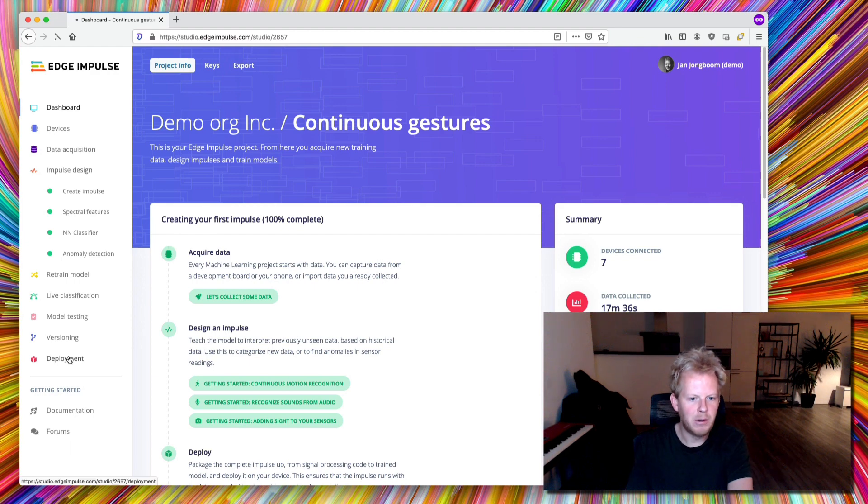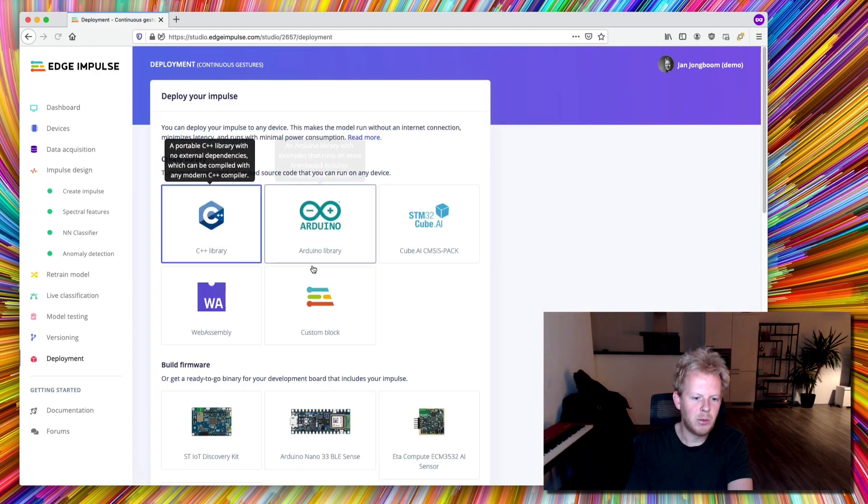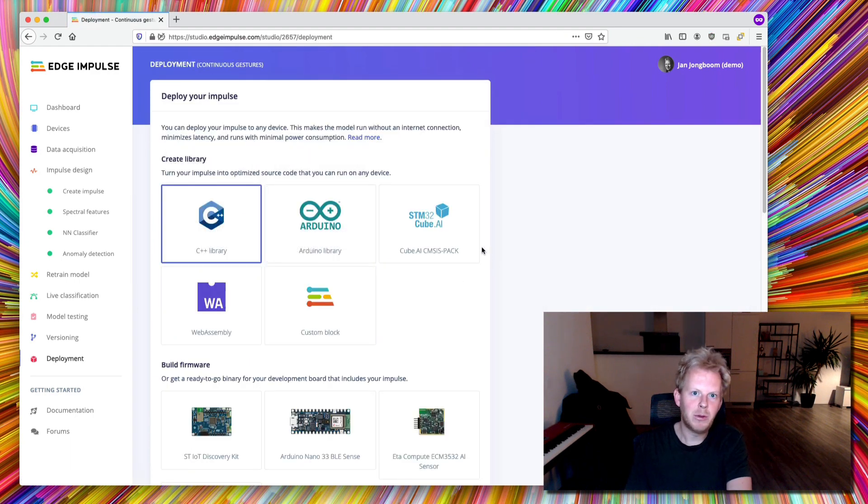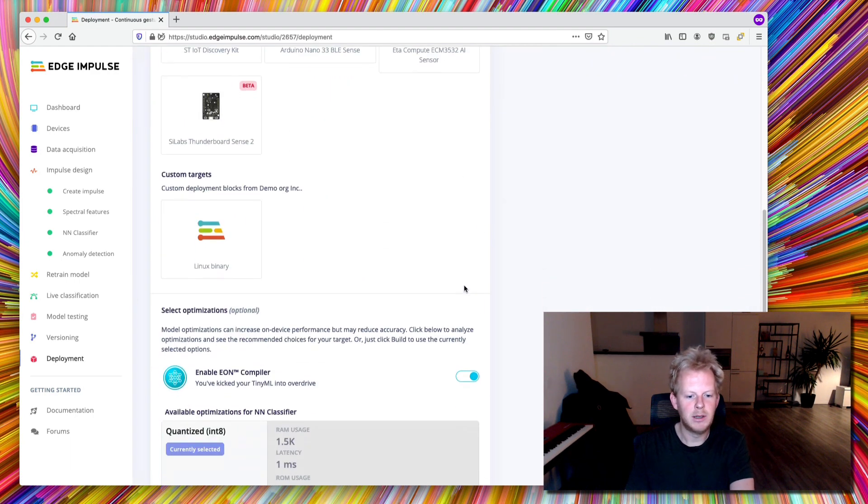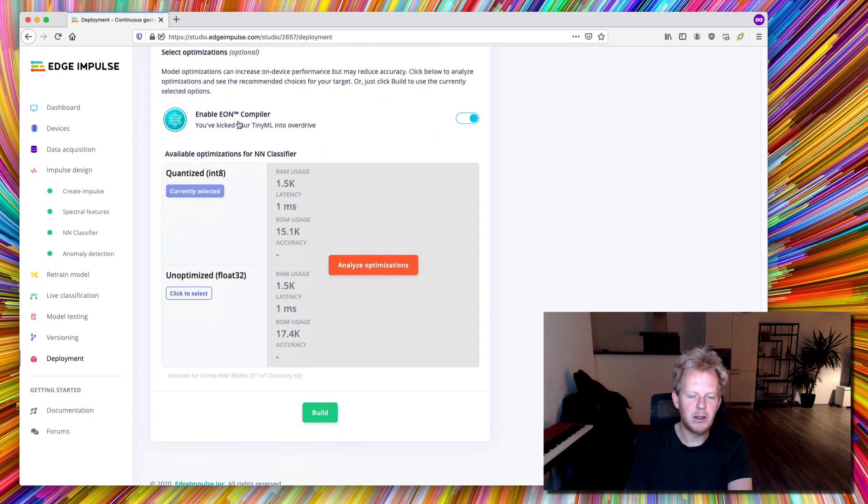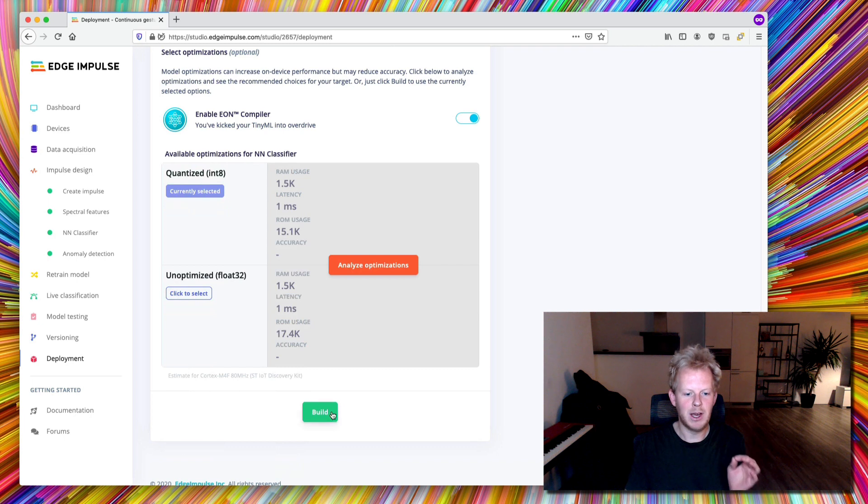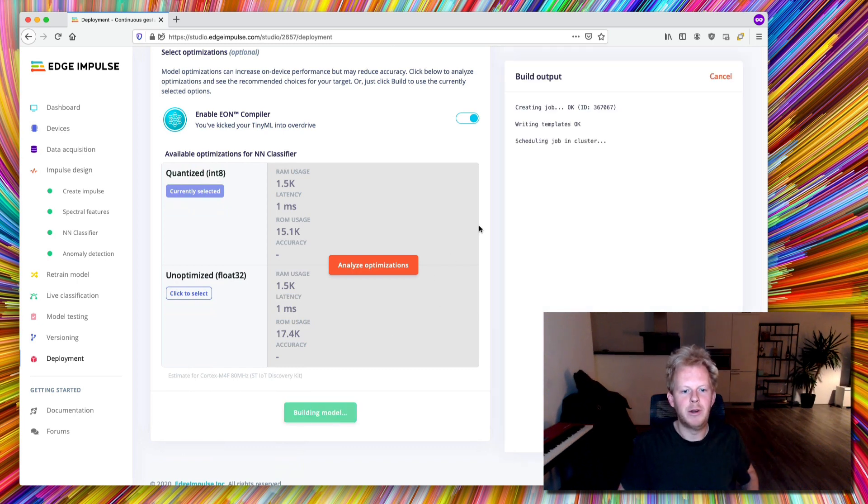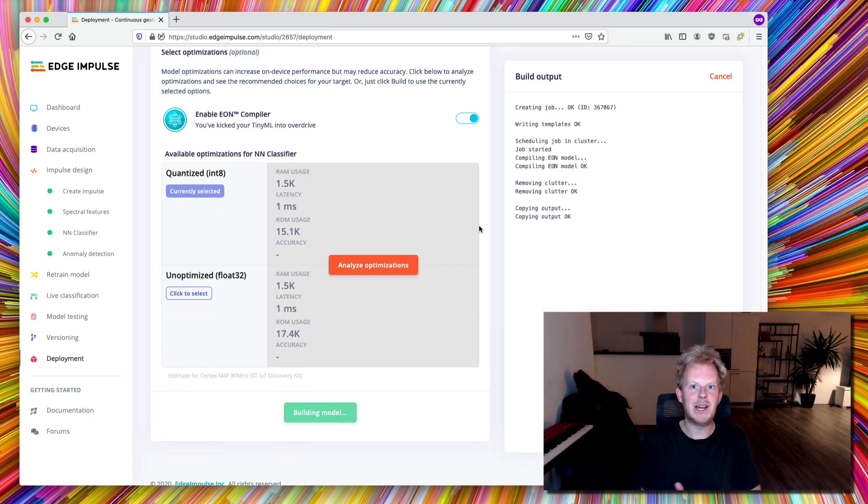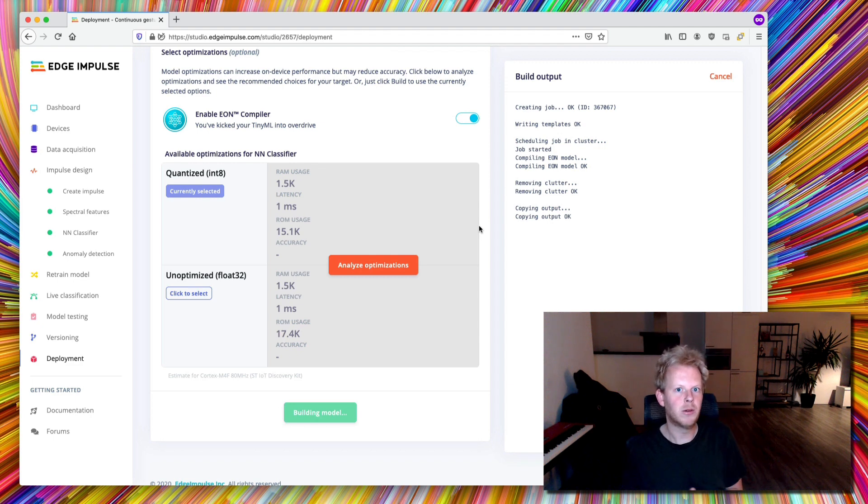So let's go to deployment. Then we select the C++ library. We enable EON because we need to do a bunch of static allocations to make this work that we only have there. So if you build something with EON, you can completely statically allocate the neural network part here.